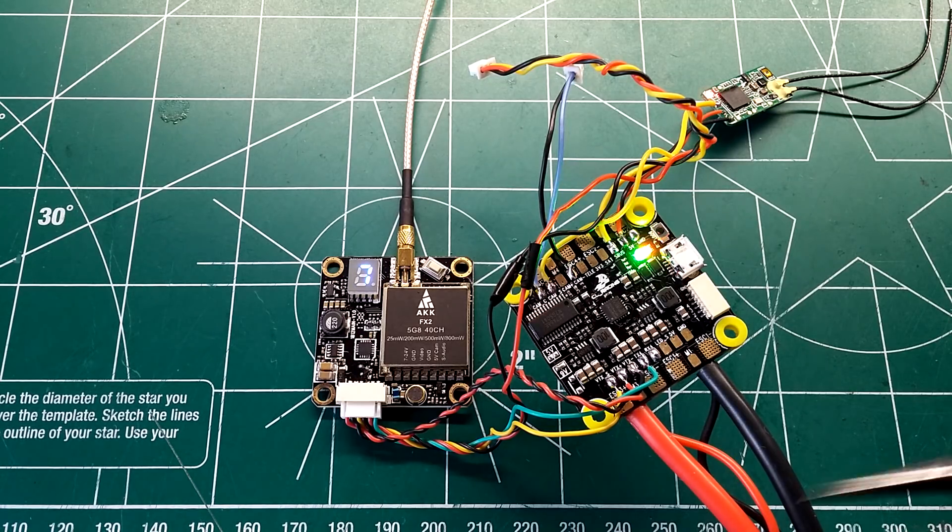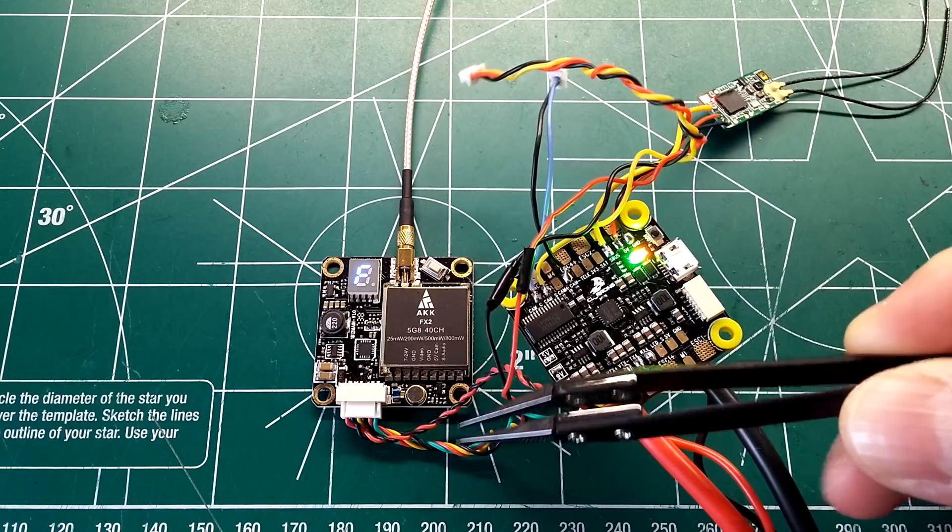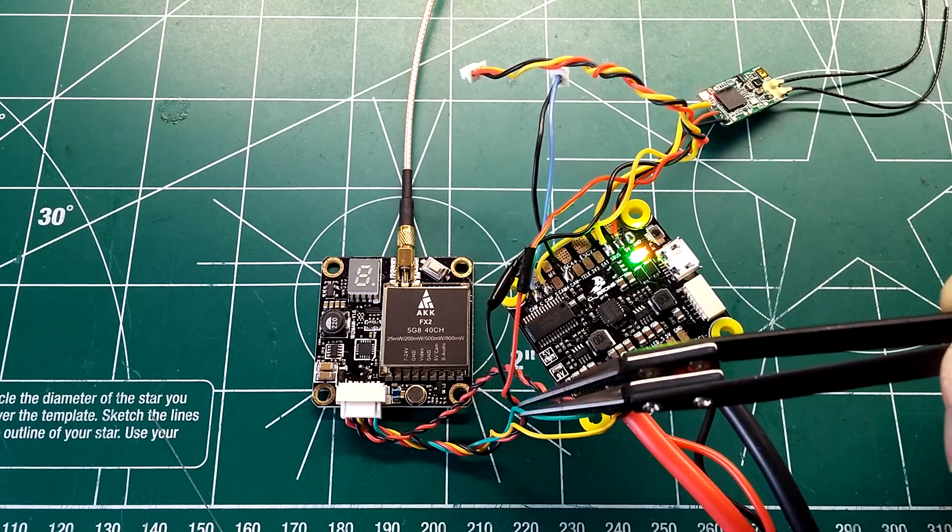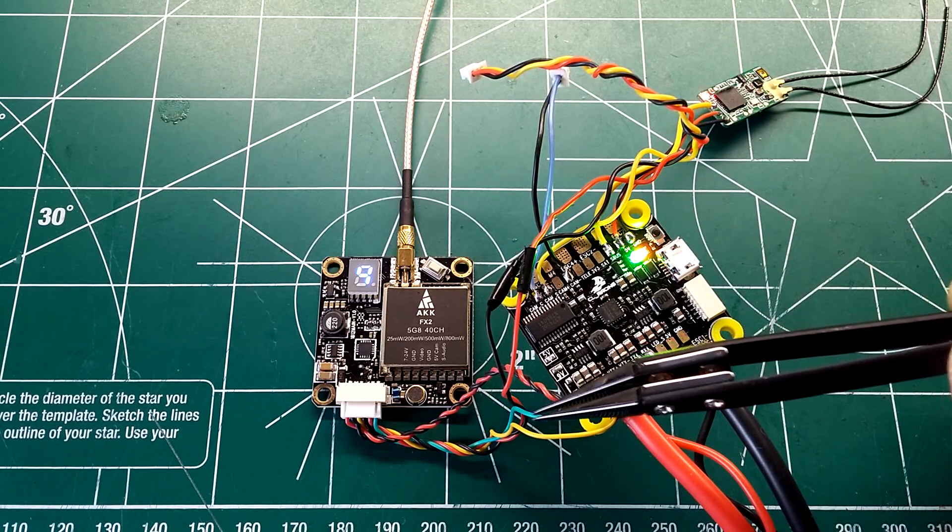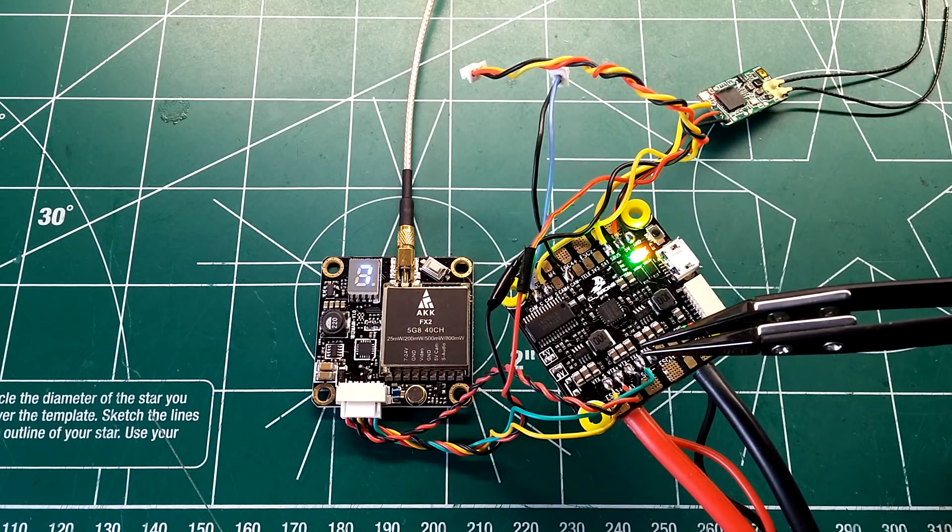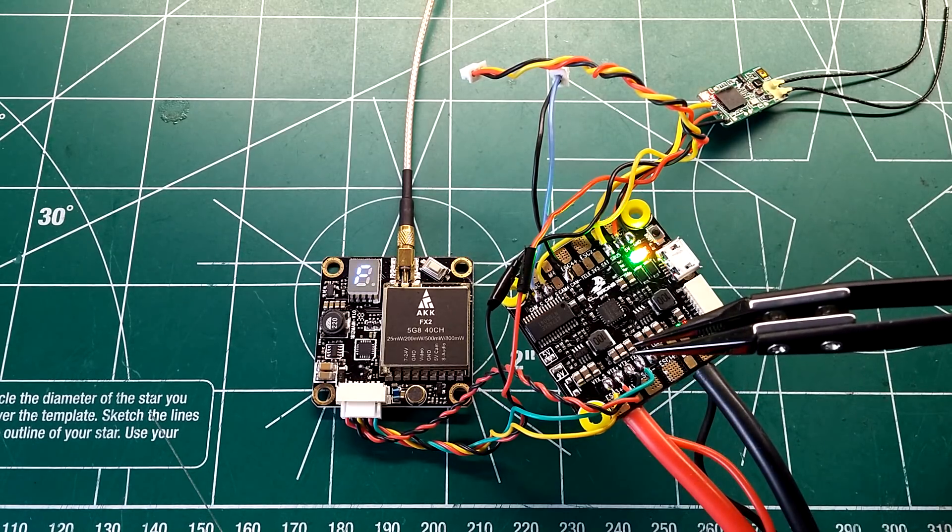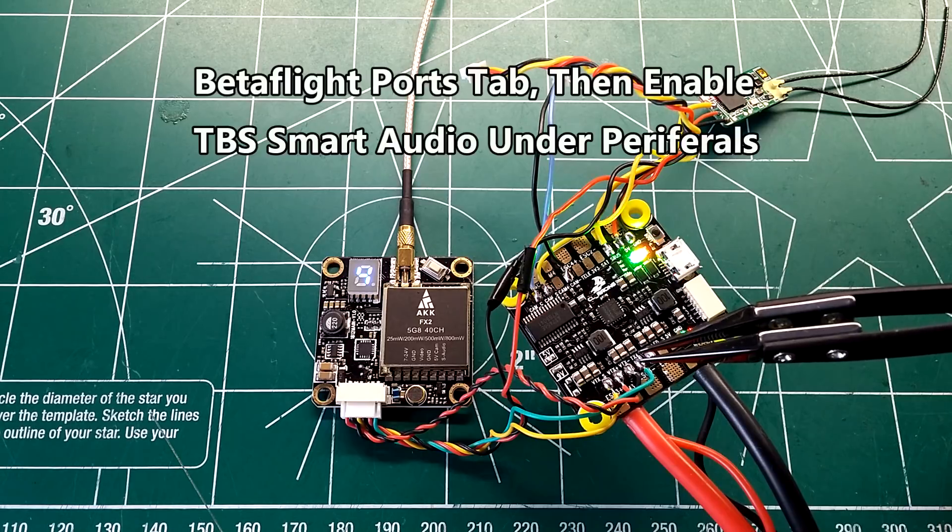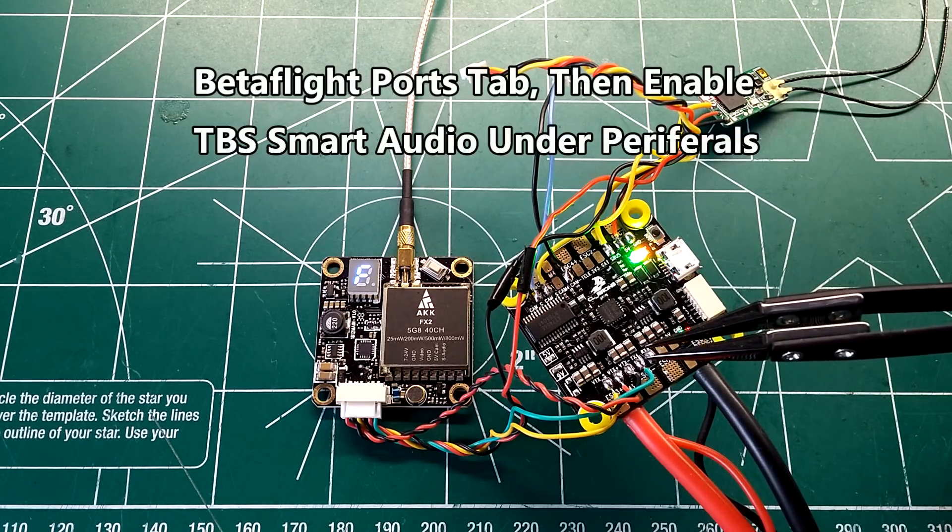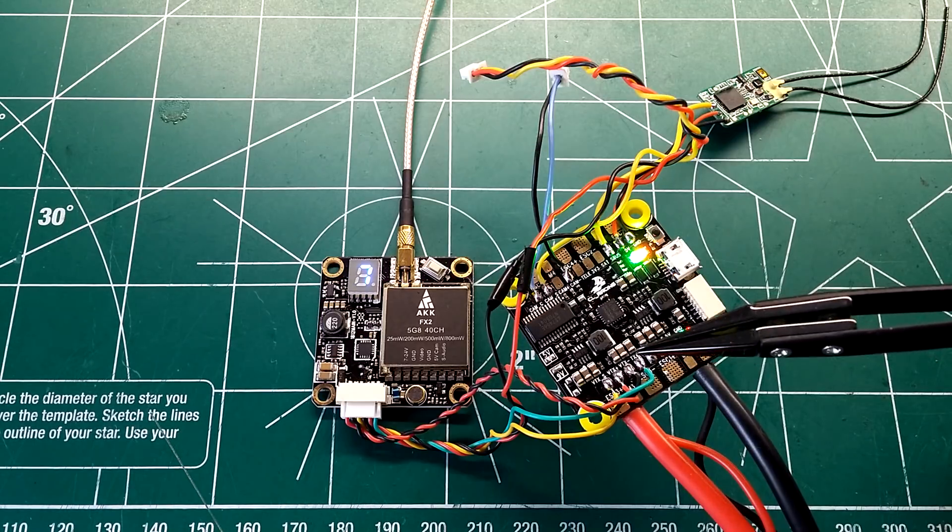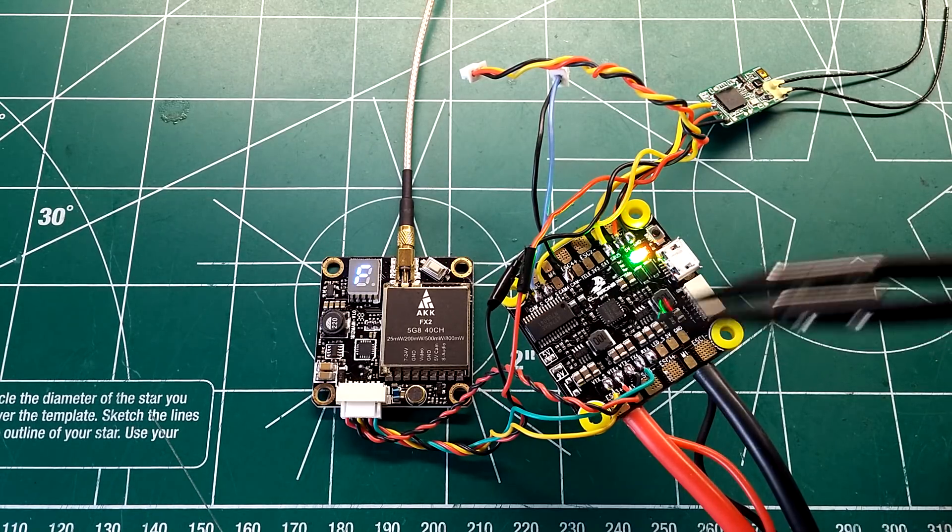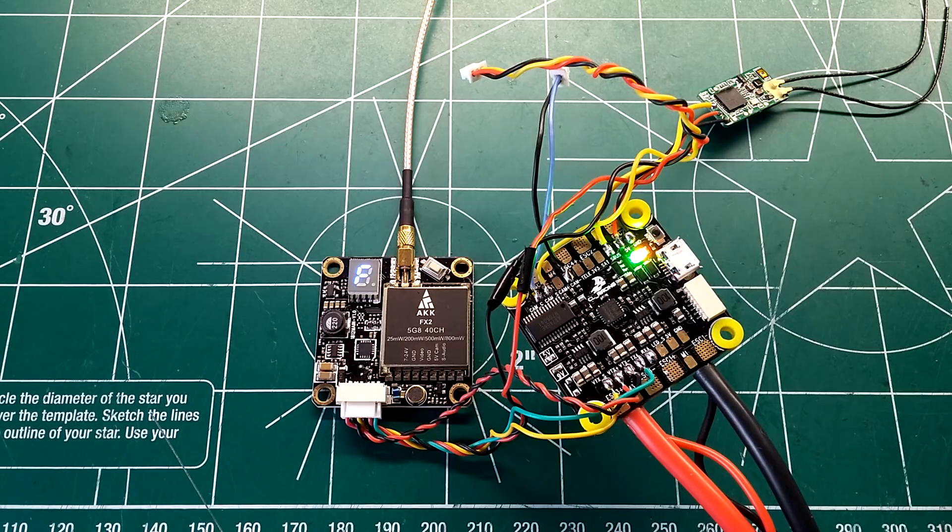One last thing guys. If you notice the green wire coming off the main plug here, that is your smart audio wire. That will just go to any open transmitting UART. All you do is go into Betaflight and turn on the TBS smart audio feature and hook this up to any transmitting UART and your smart audio is good to go for this flight controller.